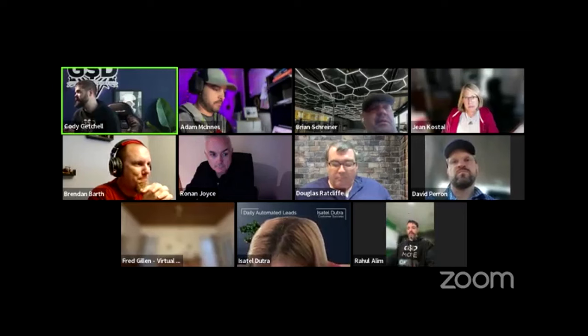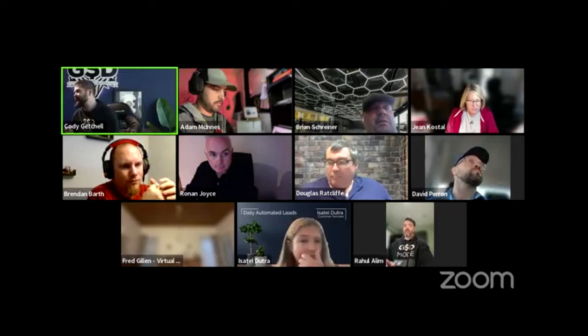Then I'm going to hand over the reins to our GSD GHL masters, Mr. Adam McInnes and Mr. Brandon Barth. They're going to actually show you guys how to set up a database reactivation campaign. I'm going to do my GSD thing and show you guys how to set it up simply, and then hand it over to the experts to set it up with an automated AI setter so that everything flows together.